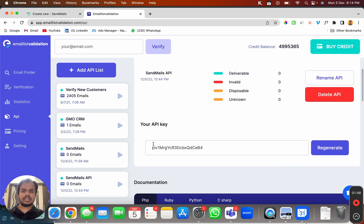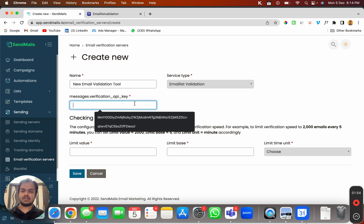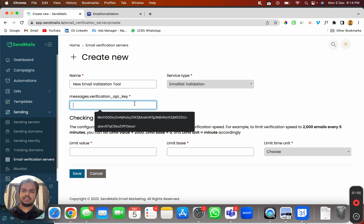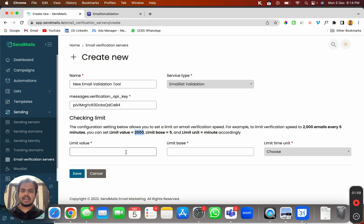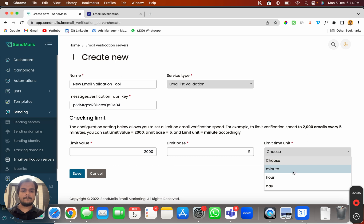So what I'm going to do is scroll down and copy my API key from here and paste it over here. And here I'm going to keep my limit value as 2000 and limit base as 5, limit time unit as minutes, which means I'm going to validate 2000 emails every 5 minutes.